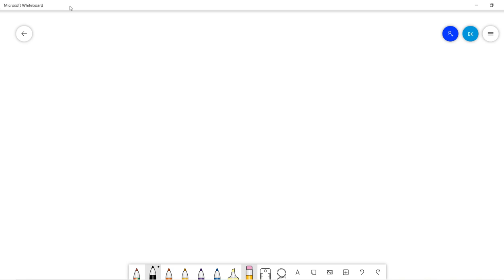Welcome, guys. In this video, we are trying to quickly introduce the Levi-Civita connection.